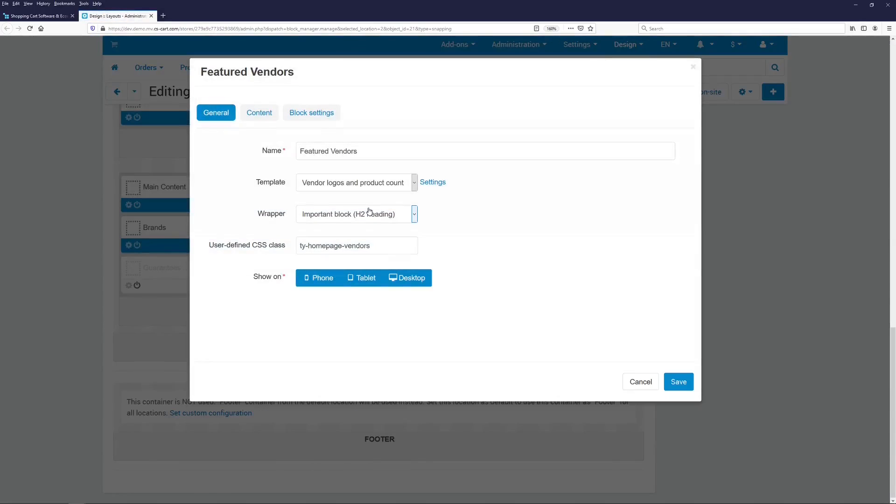This is beneficial for new and existing users. New users find out about the functionality of Multi-Vendor that they might have otherwise not known of. And existing users get a tool which allows them to get to the settings of a specific block easier.